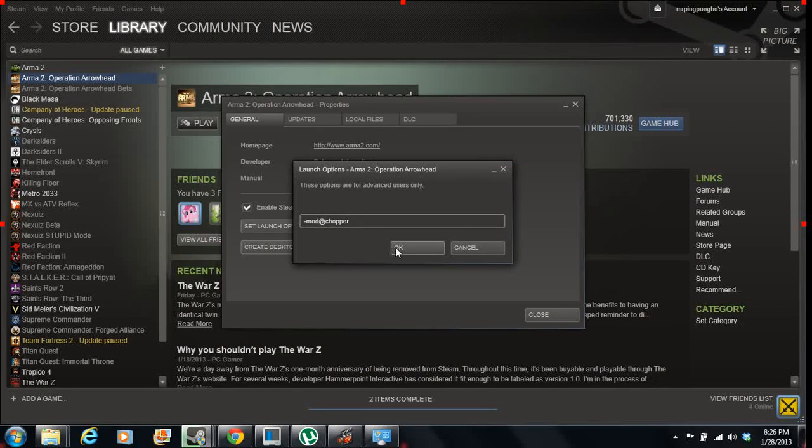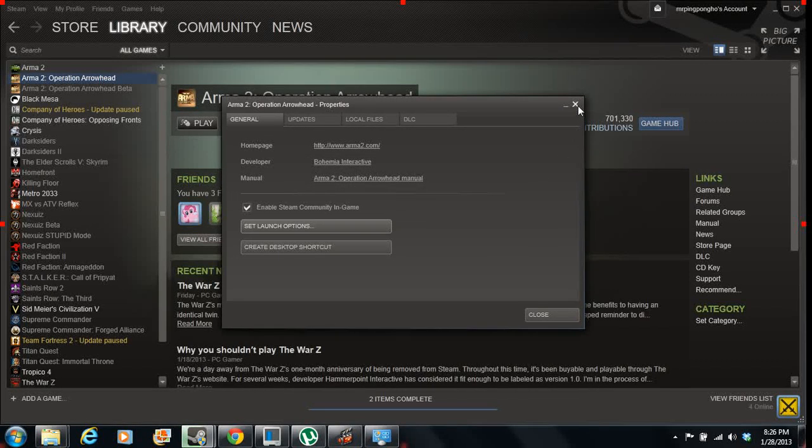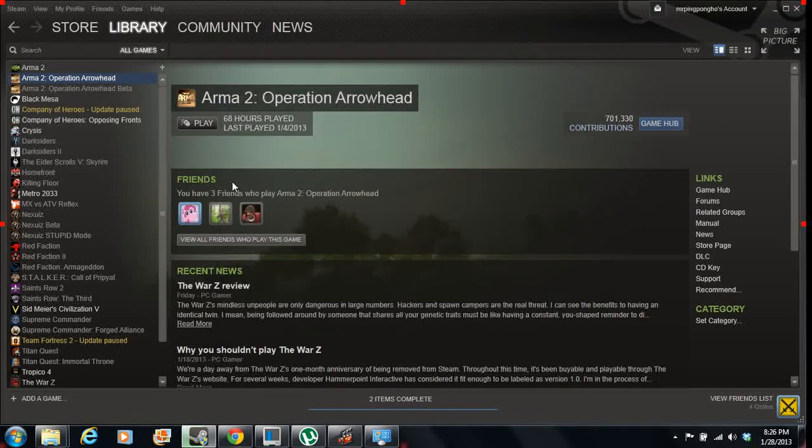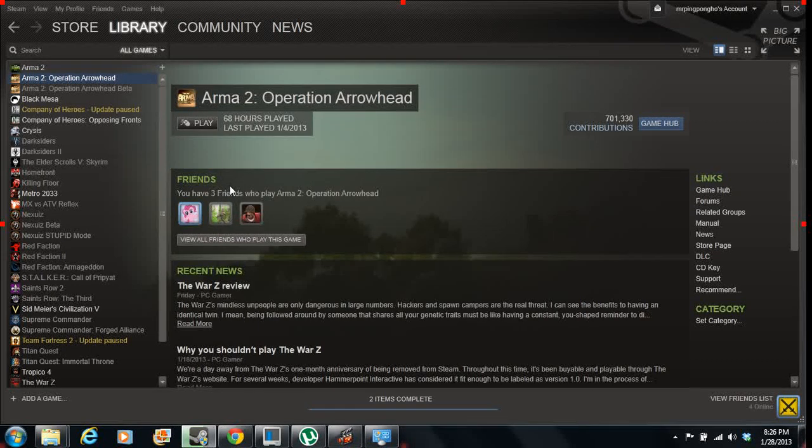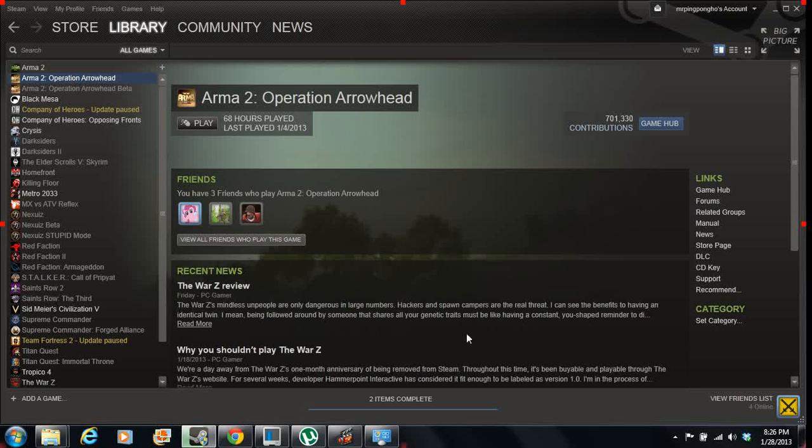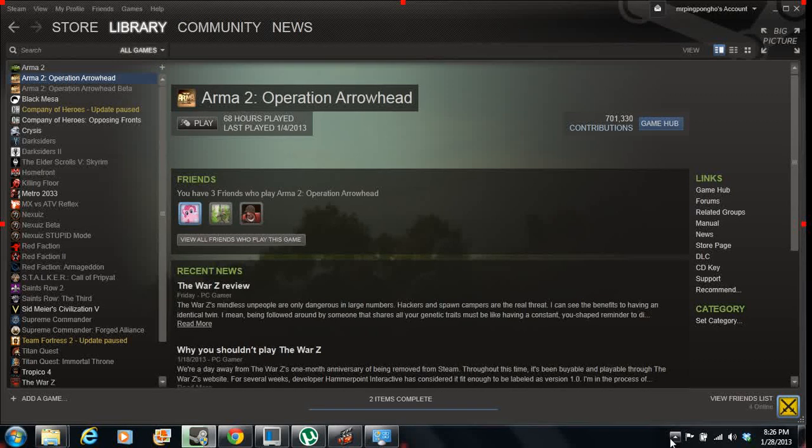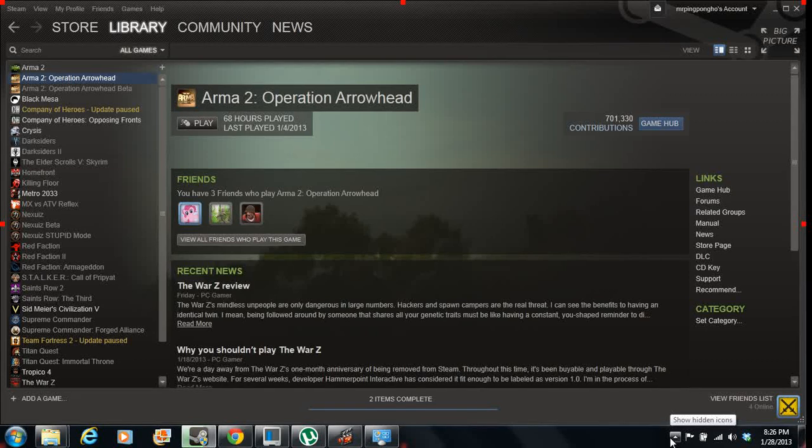It's going to show up whenever you launch your Operation Arrowhead game. The add-on is going to show up, and you'll be able to use it. Thanks for watching, guys. I have a lot more of these how-to videos in the future if you like this, so hit subscribe and watch more of our videos. Thanks.